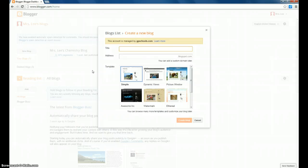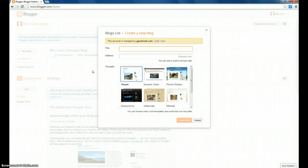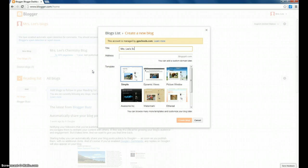I want you to be able to use this blog not only in this class, but going forward into the future. So maybe you want to choose a title that has something to do with science or education in general. But whatever is going to be the most to you and to your readers. So I'm going to title this one Mrs. Lee's Science Blog, just to have a different title in there.